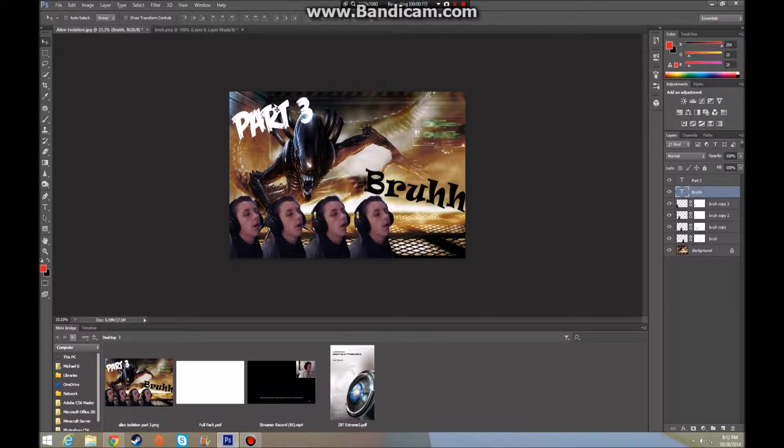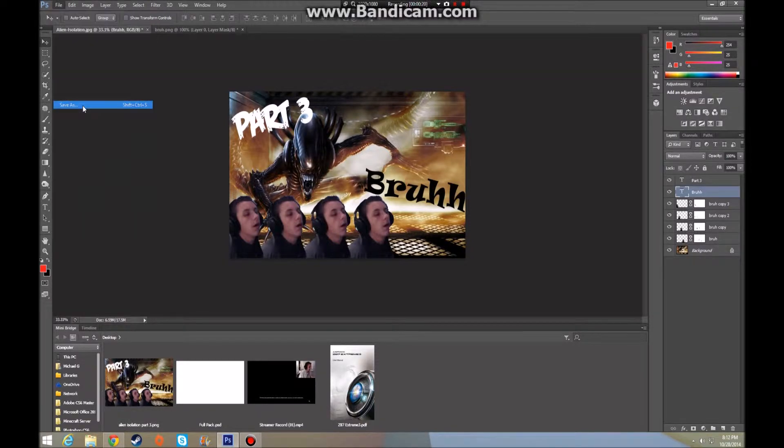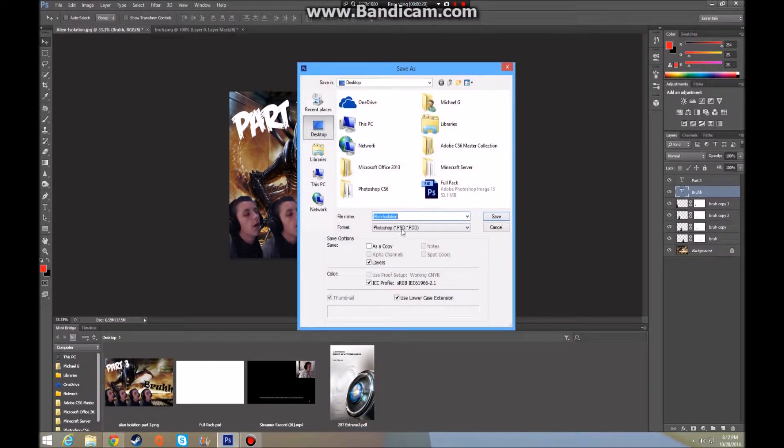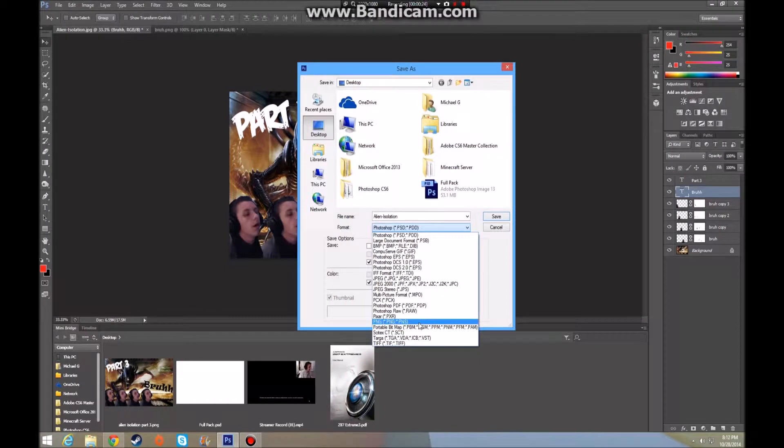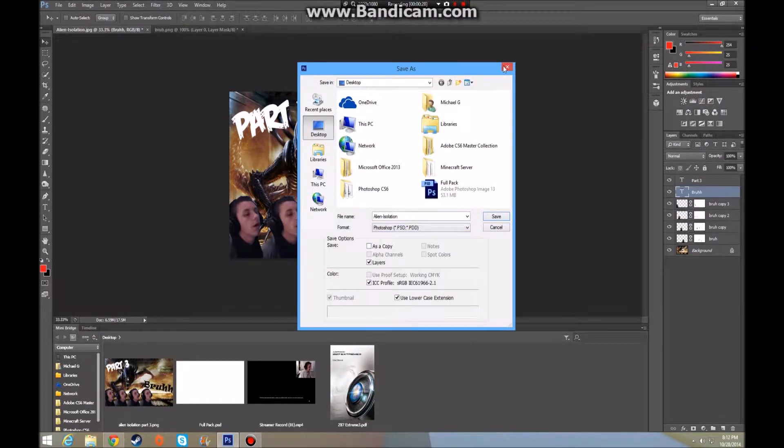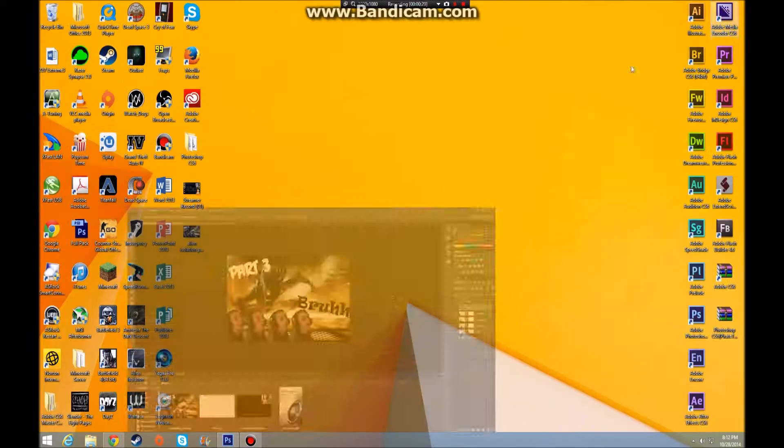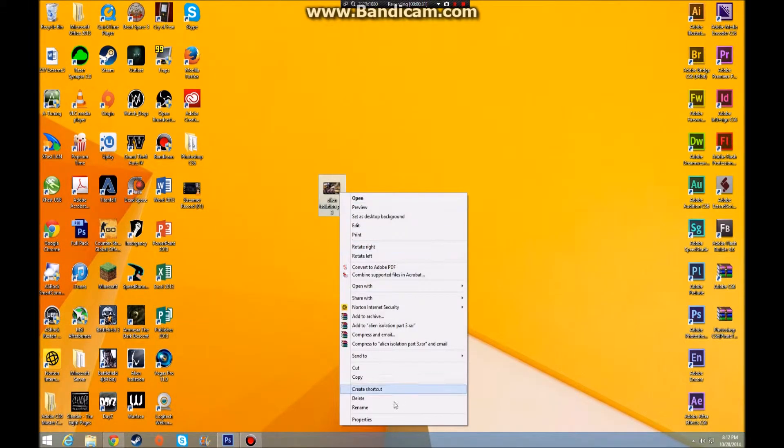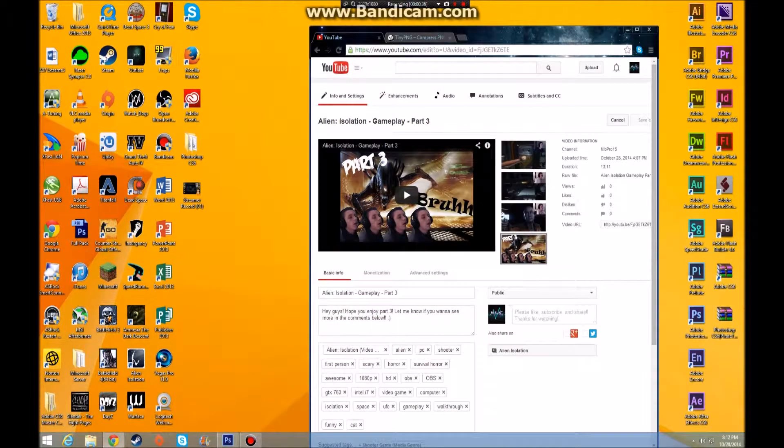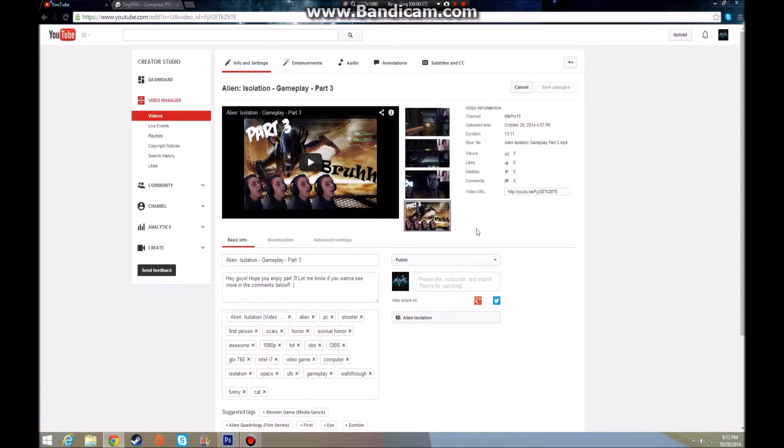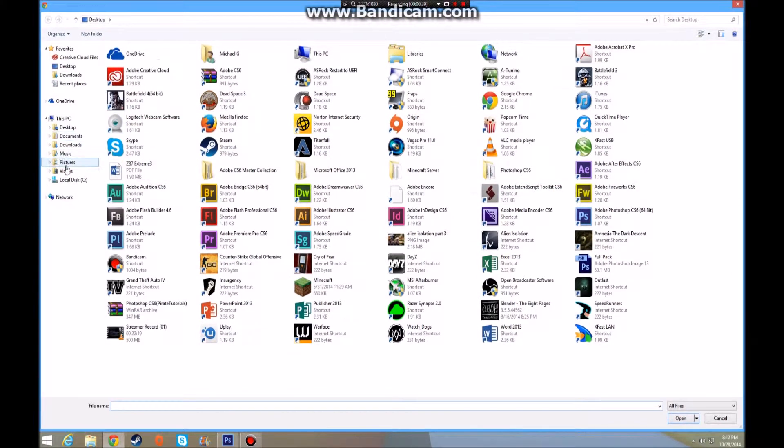I just want to save it. I'll save as and go to either PNG or JPEG, whichever one, and you save it as normal. So I already have it saved here. Go to its properties and it says here 2.18 megabytes. When I go to YouTube and try to change the image,